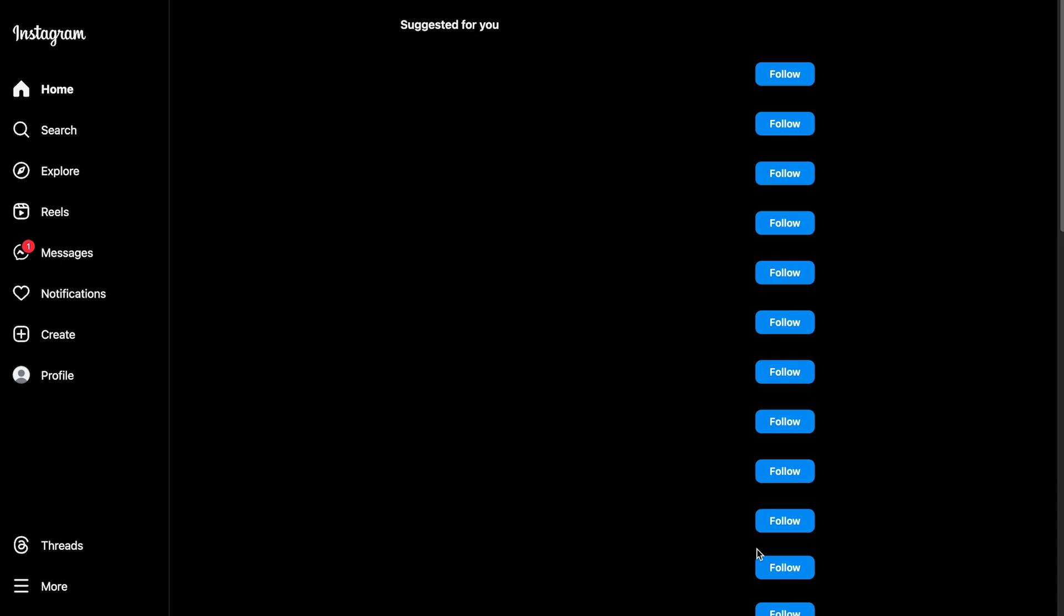In today's video, I'm going to be showing you exactly how to remove search suggestions when typing on Instagram.